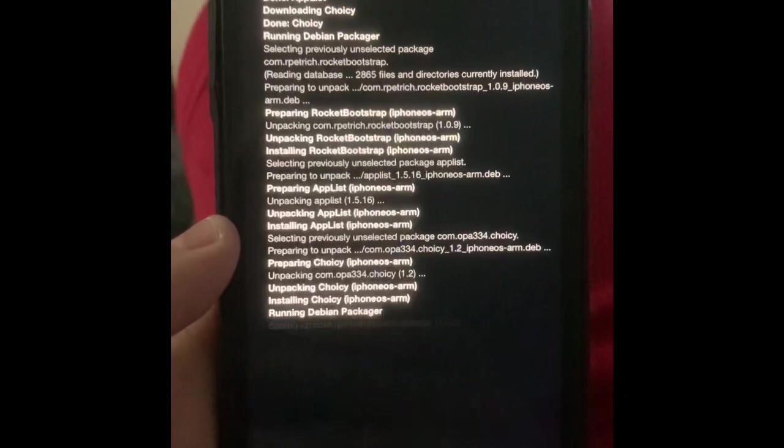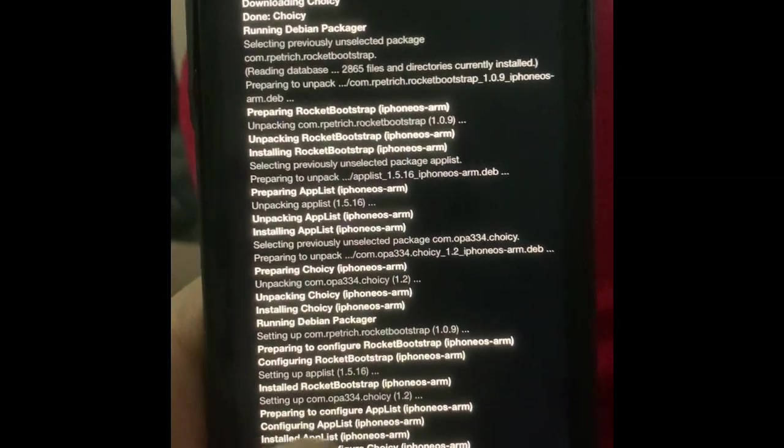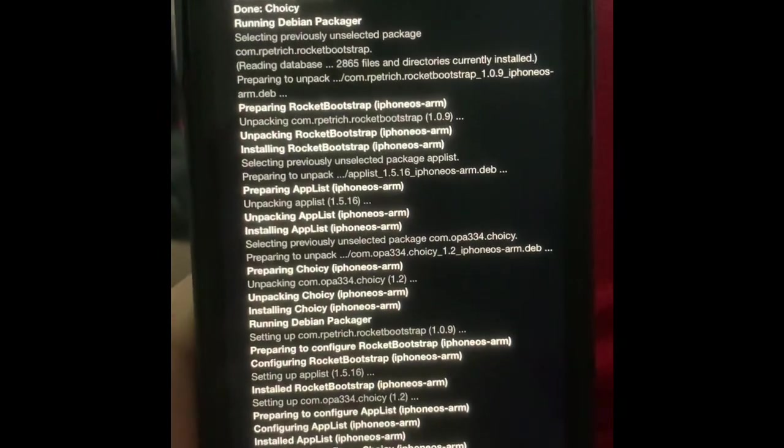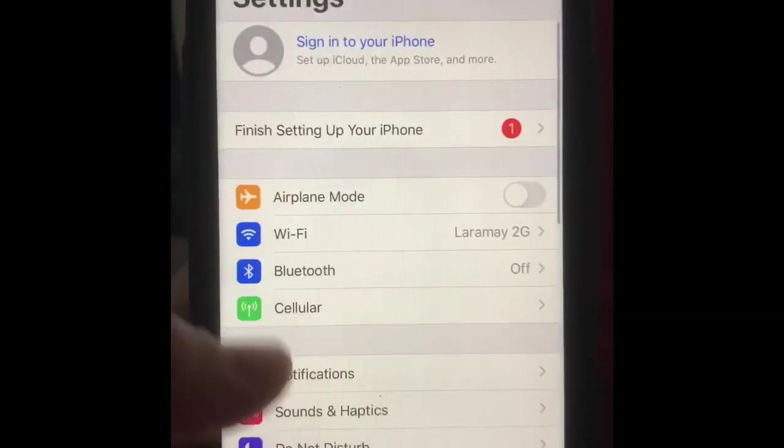You're going to type that into the thing. You're going to respring once you download that. Once it's on the big box, you're going to unlock your phone and go over to Settings.